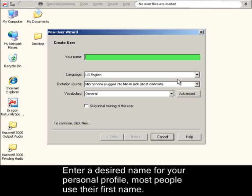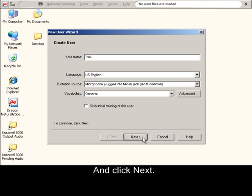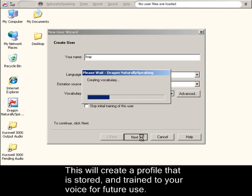Enter a desired name for your personal profile. Most people use their first name. In this case, we will call it Trial and click Next. This will create a profile that is stored and trained to your voice for future use.